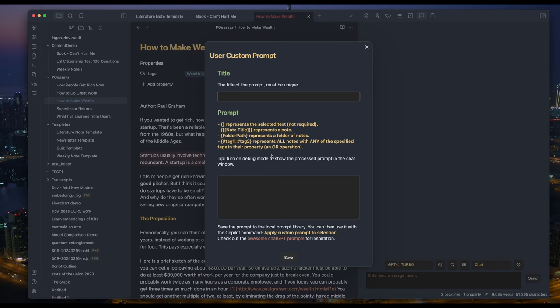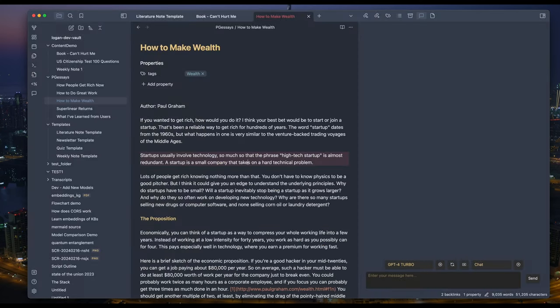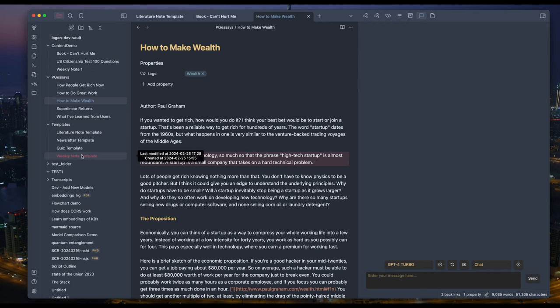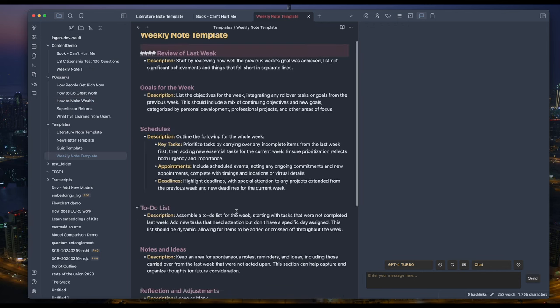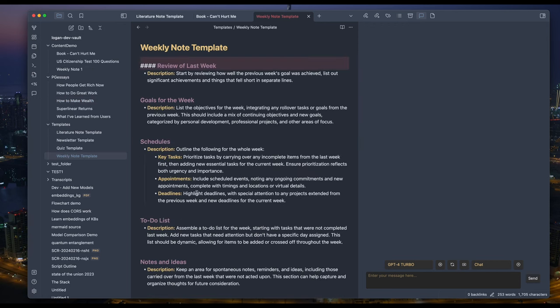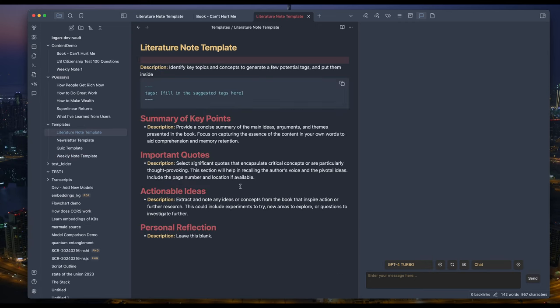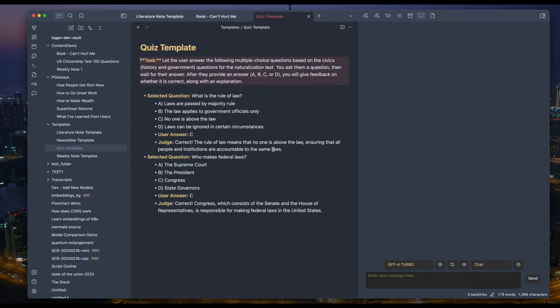These are just examples to get your imagination warmed up. I'm sure you will come up with many more creative ways to use it. My examples include creating a new weekly note using a template and the previous weekly note, generating a literature note using a template and exported highlights from a book, and generating a quiz using a quiz template and a list of questions.